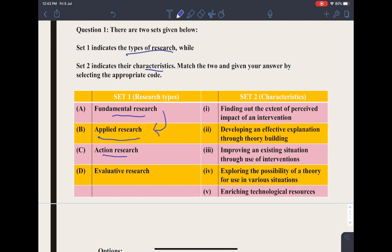The third form of research is action research. Action research is used in educational settings, mostly by teachers. In action research, there is no specific problem, but the researcher wants to improve his skills to enhance his efficiency.